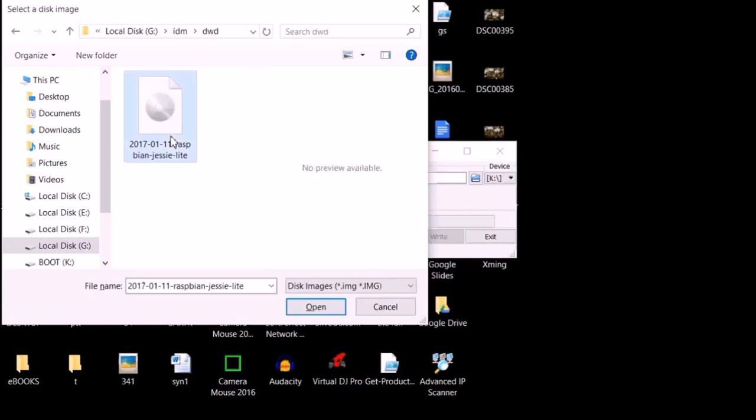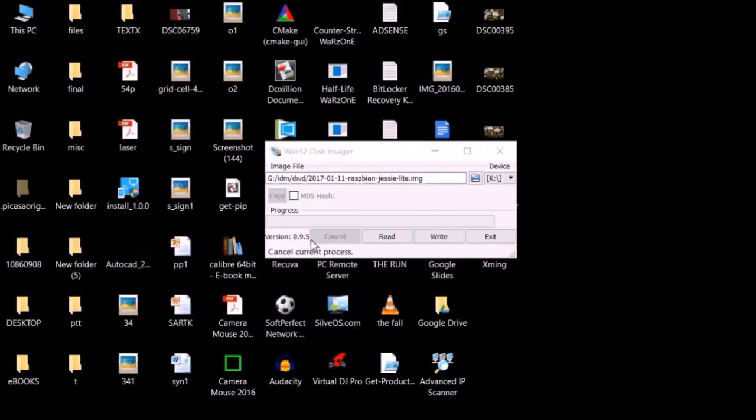We have downloaded this Raspbian image file .img file from Raspberry Pi .org.